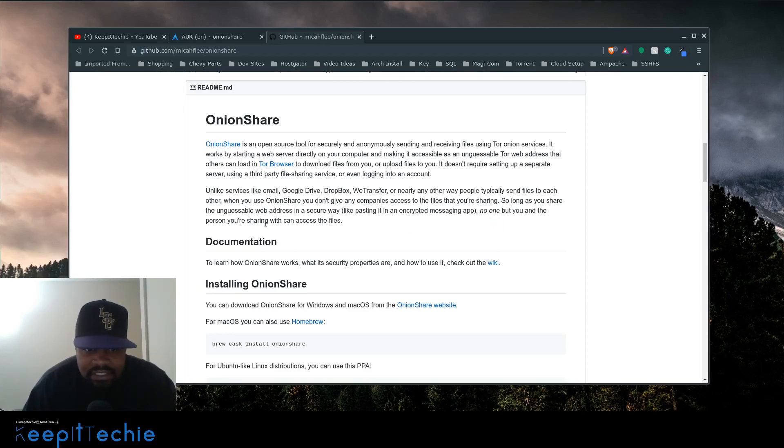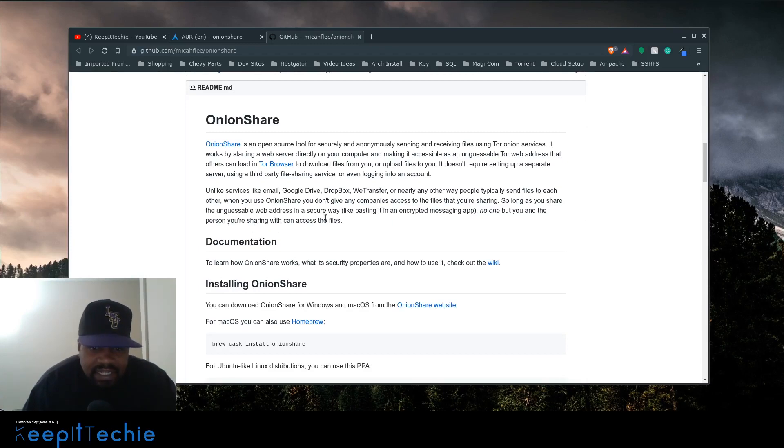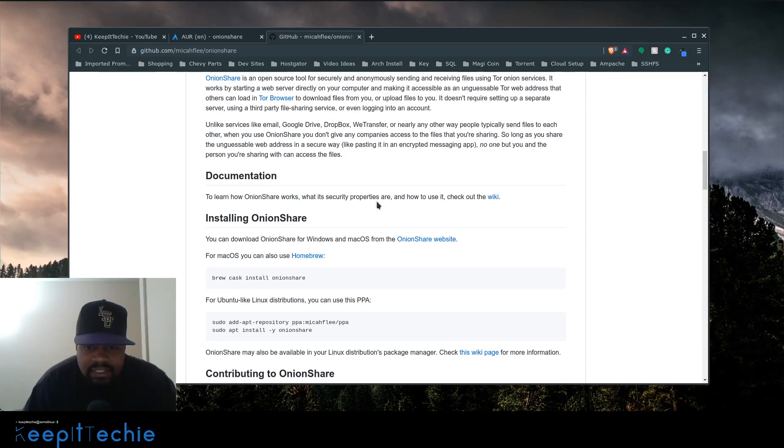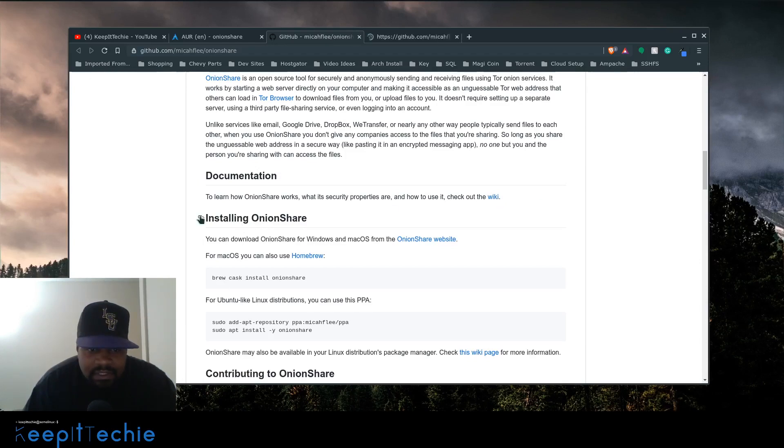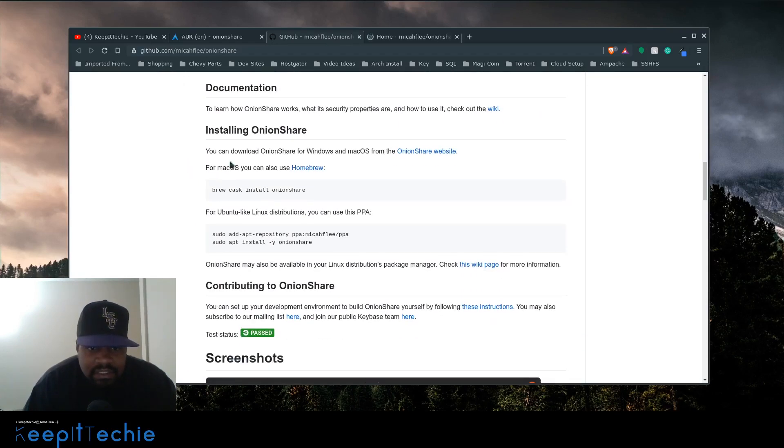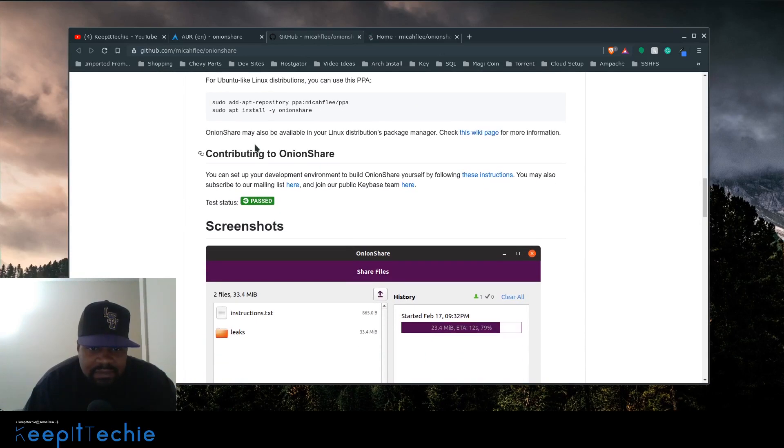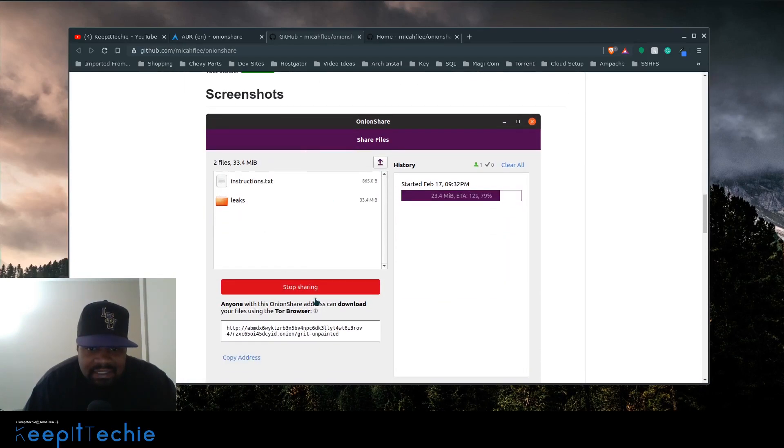So long as you share the unguessable web address in a secure way, like an encrypted messaging app, no one but you and the person you're sharing with can access the files. To learn how OnionShare works, what the security properties are, or how to use it, check out the wiki. There is a wiki for it, and I'll pull that up as well. These are the installation instructions as well as contributing to OnionShare. This is a screenshot of what it looks like.